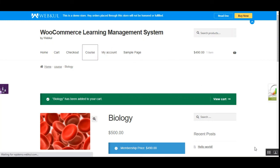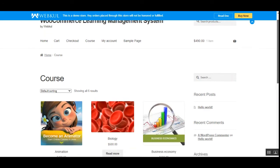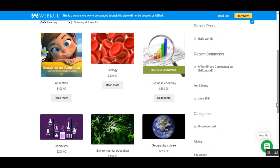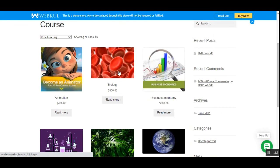That covers the WooCommerce Learning Management System at the storefront: how customers can view courses, find course details, purchase a membership, and get discounts on course products. I hope this helped you understand the flow. If you have any questions, queries, suggestions, or requirements, kindly reach out to us at support@webcool.com or raise a ticket at webcool.uvs.com. If you found this video helpful, please give it a thumbs up. Thanks for watching and have a great day ahead.